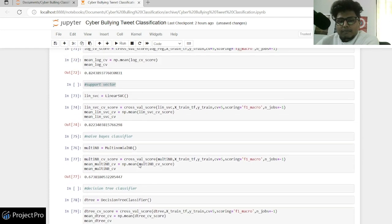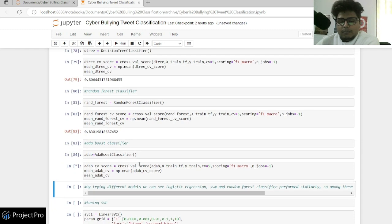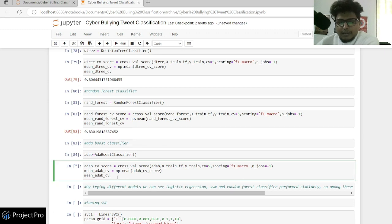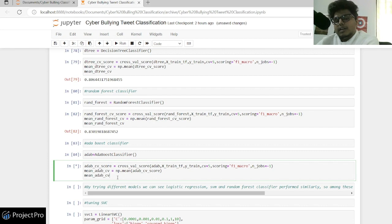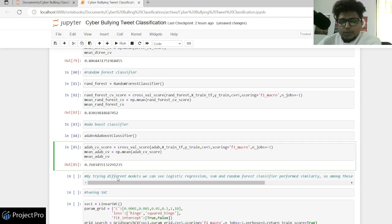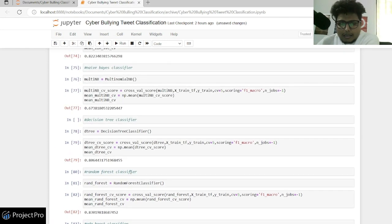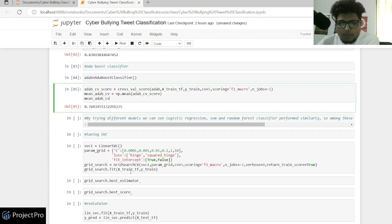We've tried bagging, boosting, SVC, Naive Bayes, and Logistic Regression — basically all models except deep learning, which won't be covered in this session. On AdaBoost we're getting 0.76. So here I think we'll go with the SVM model as it's more generalized.